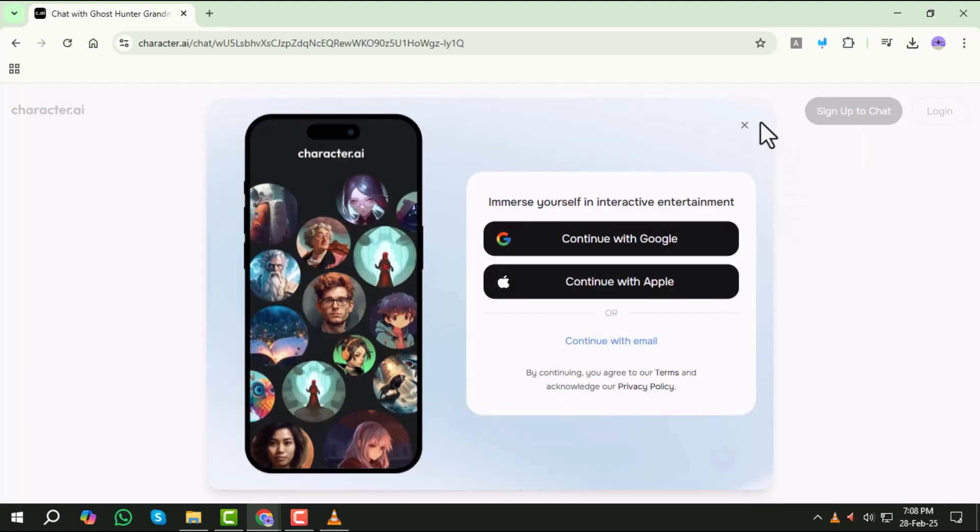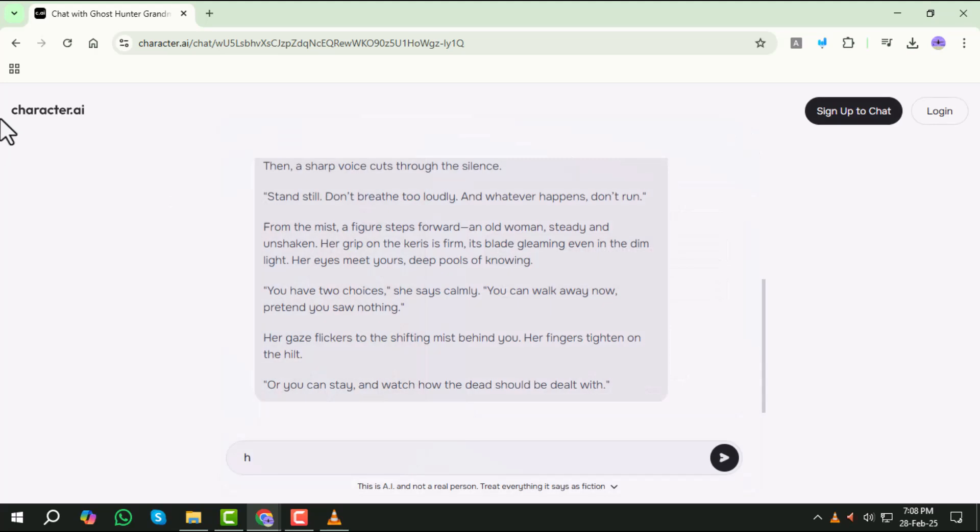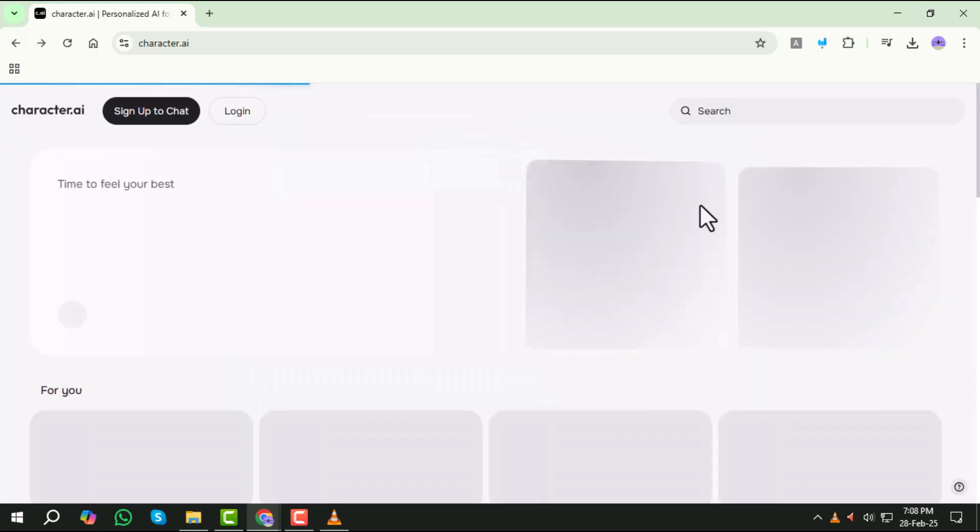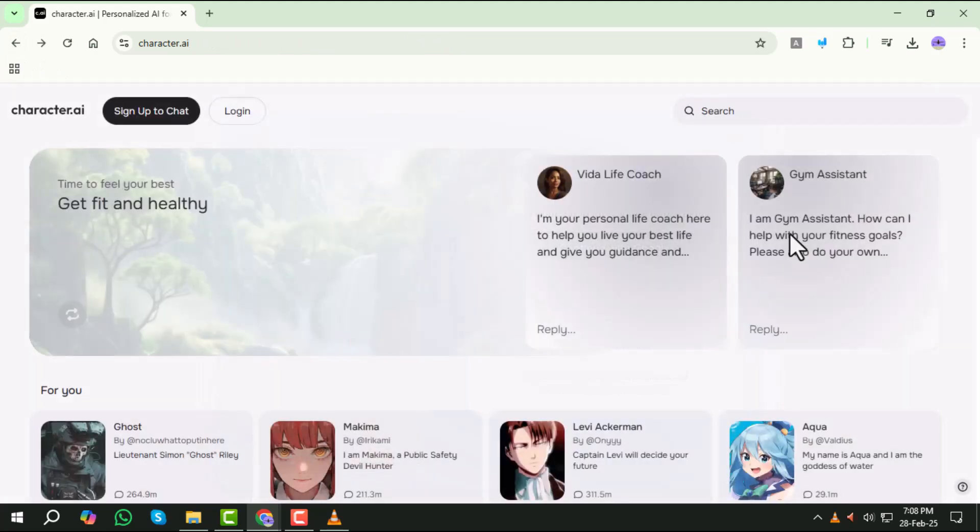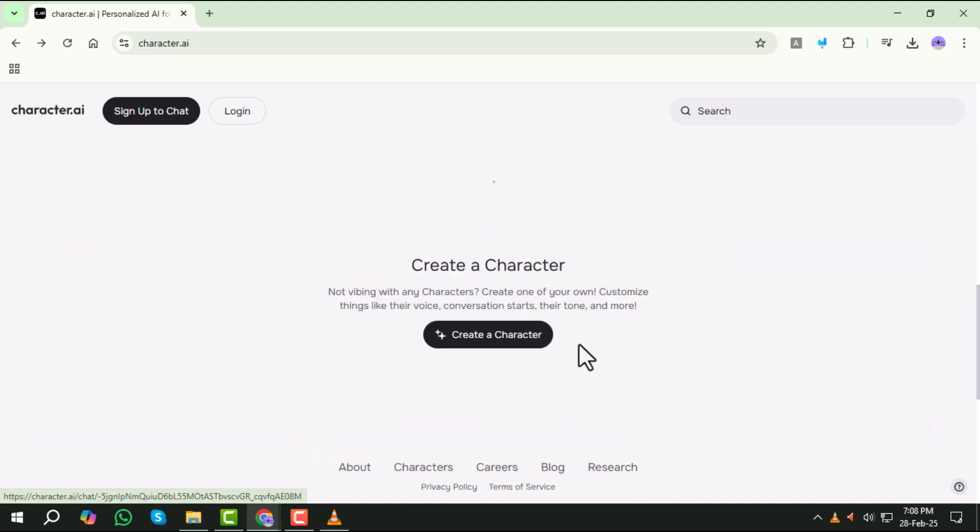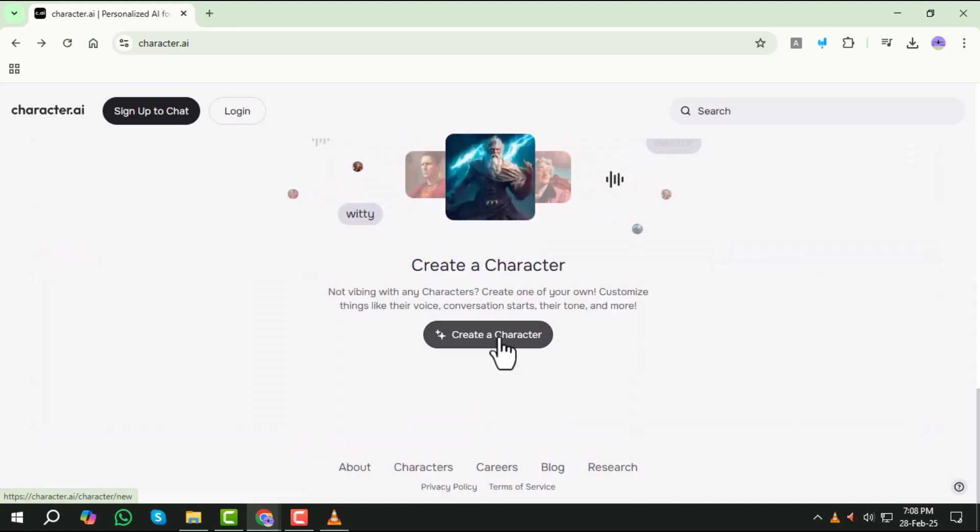Step 8. If you're interested in creating a character, scroll down to the bottom of the page. You'll find the Create option. Click on it to proceed.